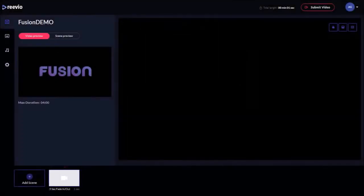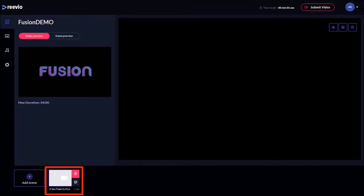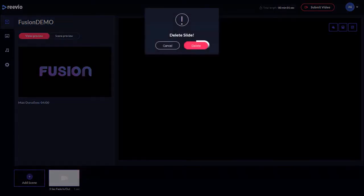In the timeline below, you will see a default scene. Let me delete it by hovering my mouse over it and clicking the Delete icon and then clicking this Delete button to confirm.